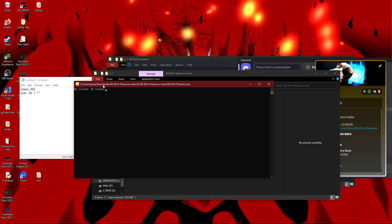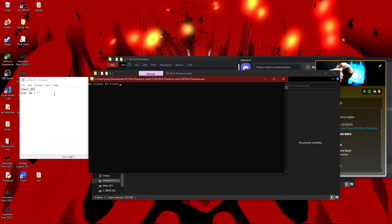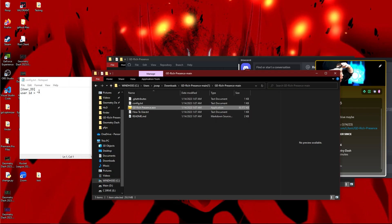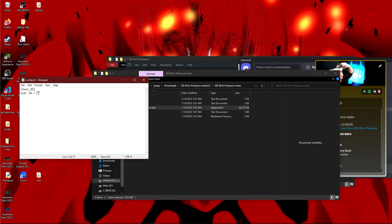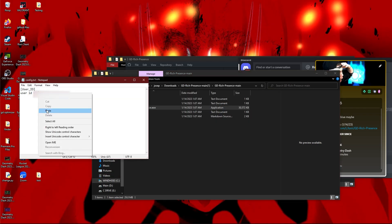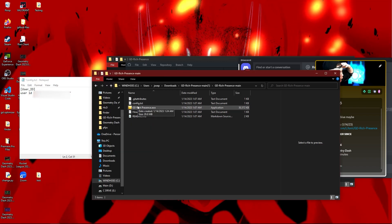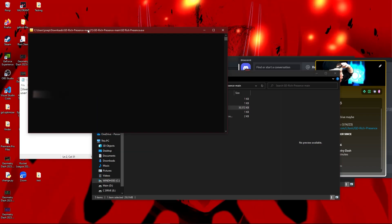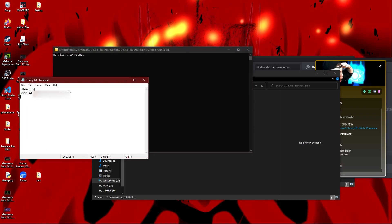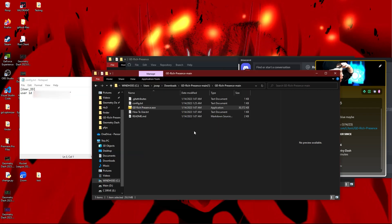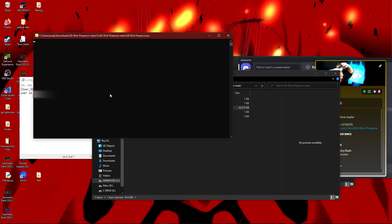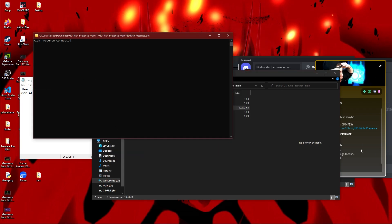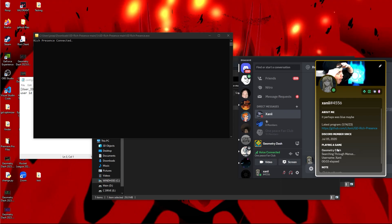And then reopen—oh actually, I forgot to save it. So now I'm going to reopen, and boom! Rich Presence is connected, as you can see.